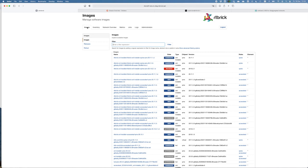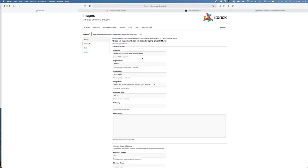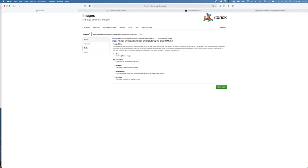Through the images tab, you can see all the software images that are available. For example, this one is an installation software for a spine running on the Cumulus MX. It gives you an overview from the image version. Also, the state, if it's a new software version, if it's a candidate version, if it's released, or later on, when it's not needed anymore, it can get the state superseded or revoked.